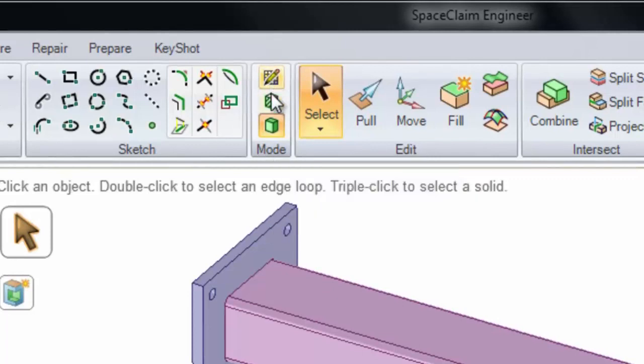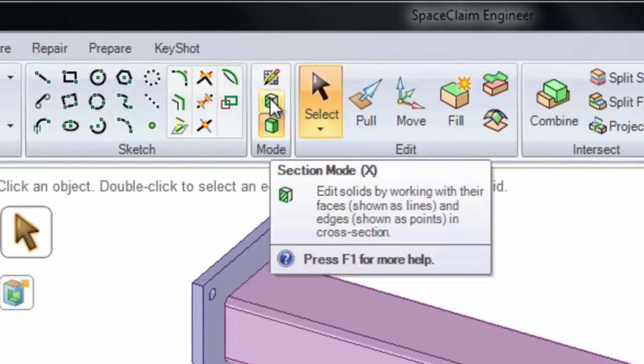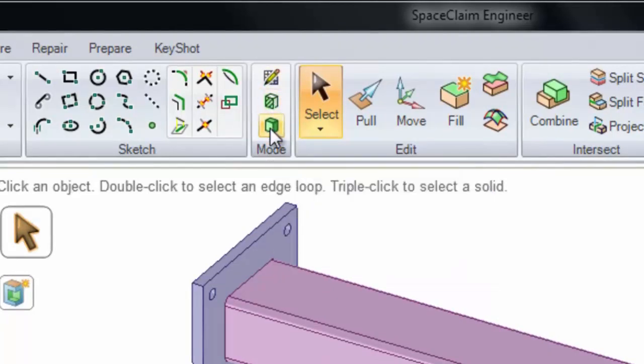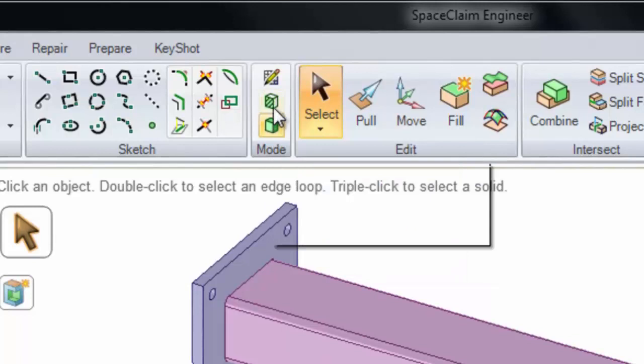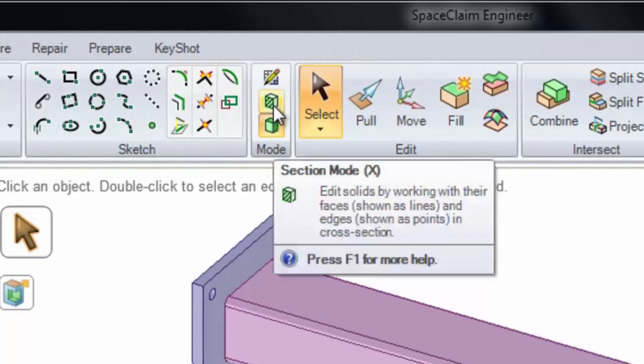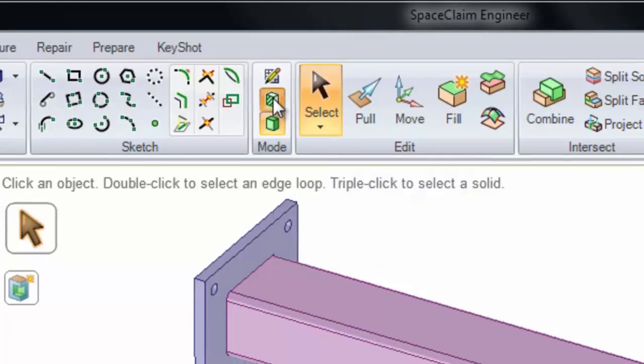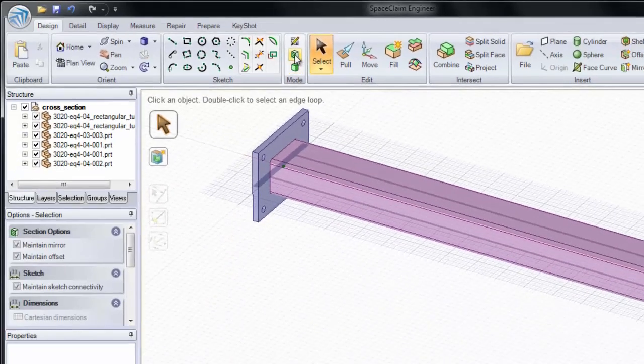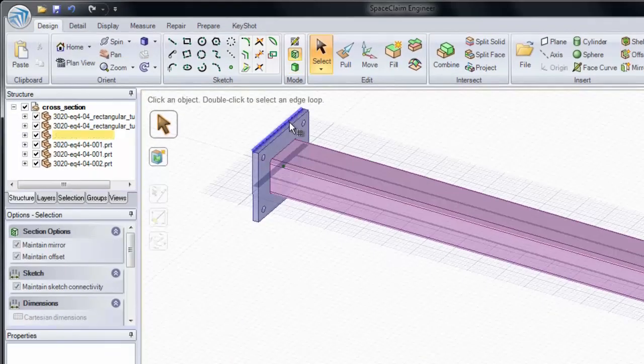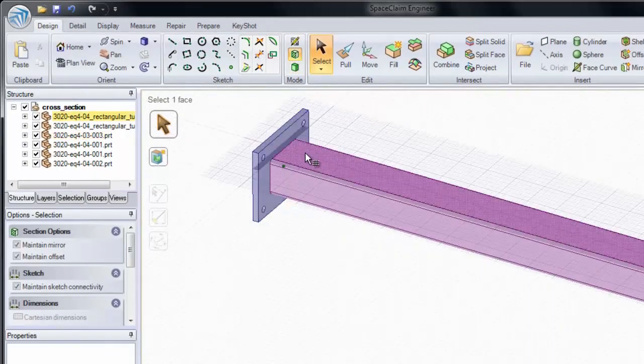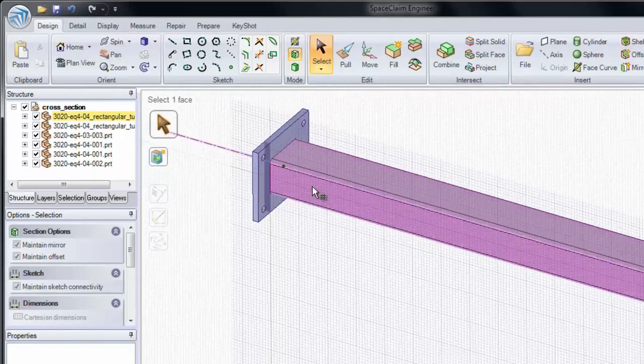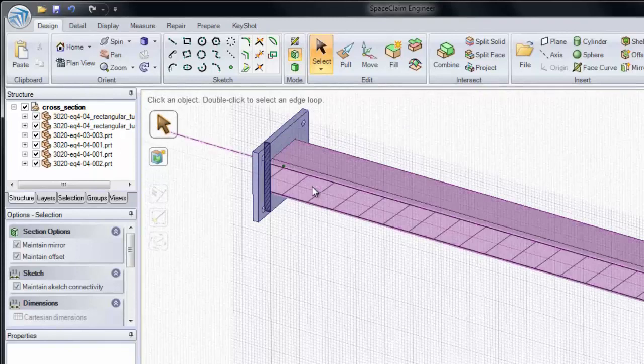Sketch Mode, Section, and 3D. You can get into Section Mode the same way you get into a Sketch. Click Section Mode and select on a face to go into a section on that face.